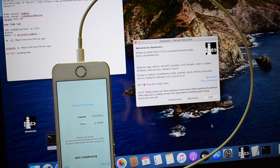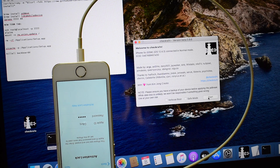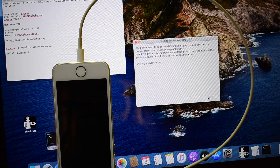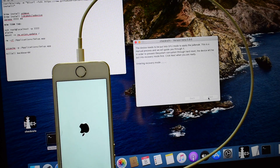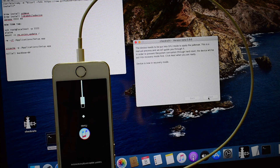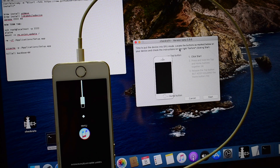Let's start the process. You can hit the subscribe button and click on the bell icon to get notified as soon as we post a new video. Click on start, click on next. It says device is in recovery mode, please wait.